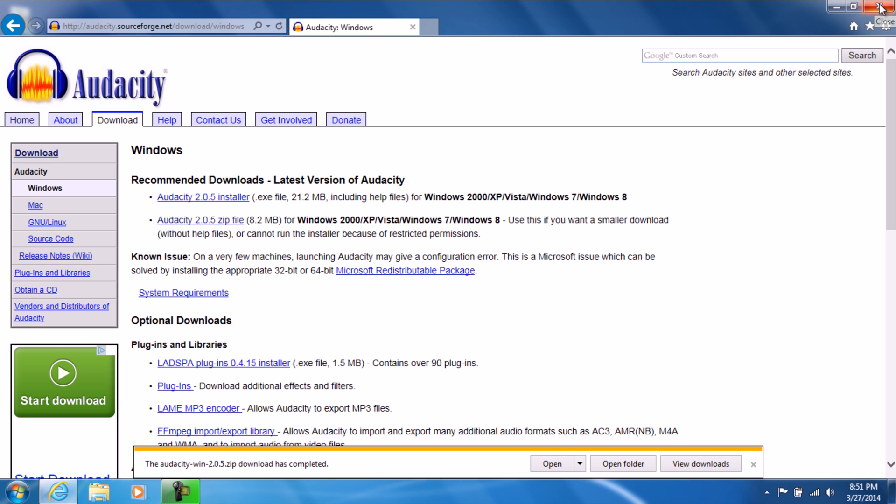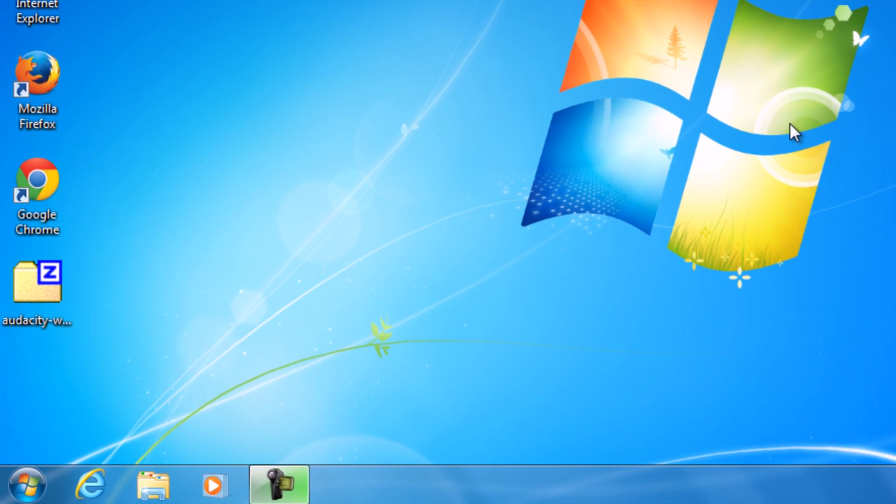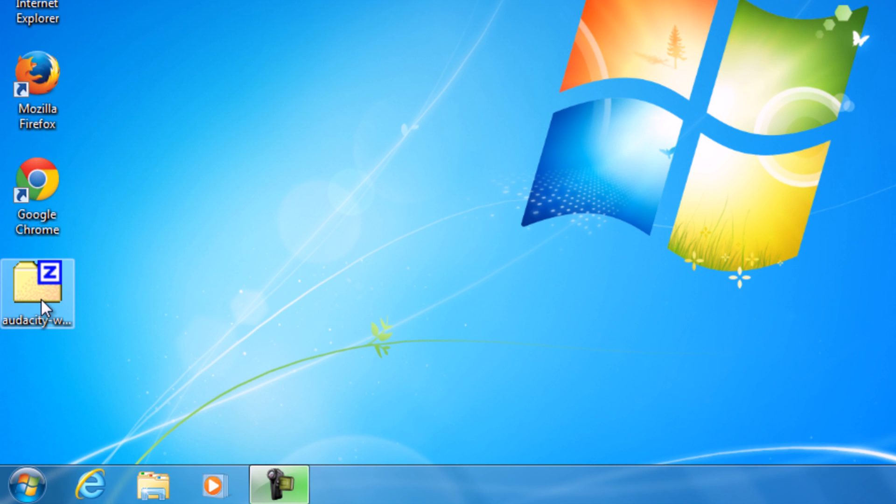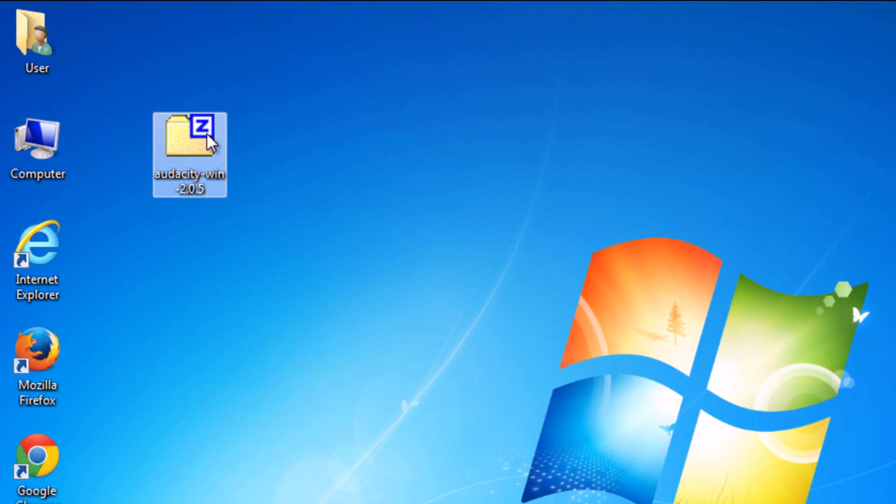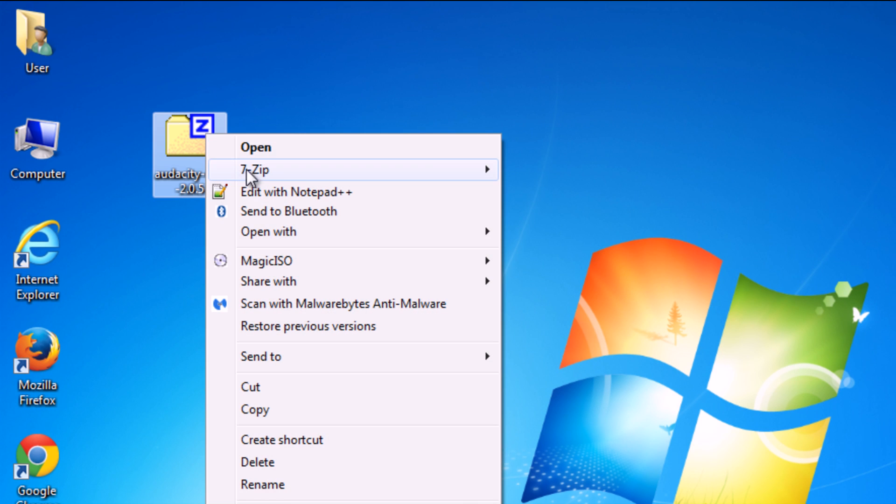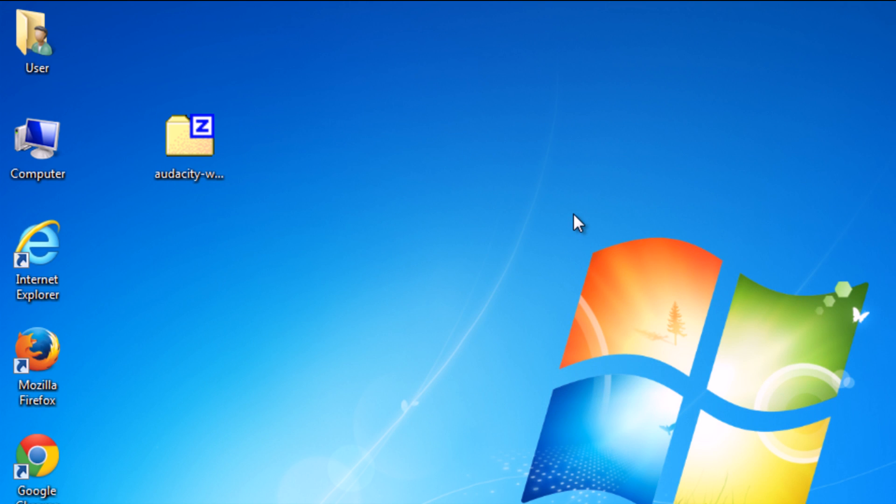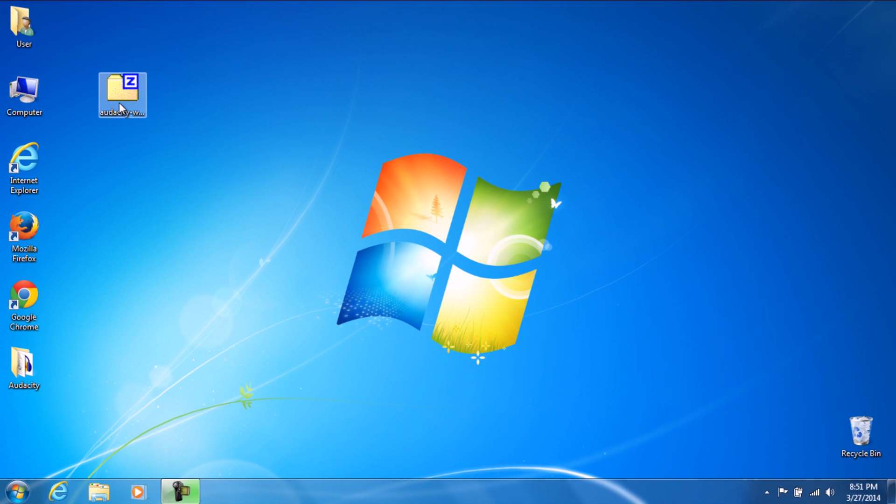And it's right here. This is your folder. So what we're going to do is right click. If you already have 7zip installed, go right here and extract it here. And you're going to have the Audacity folder there.